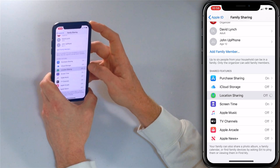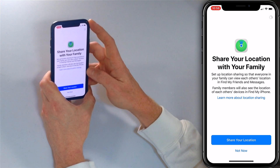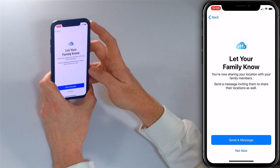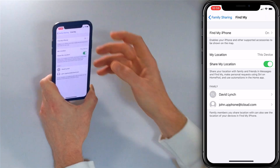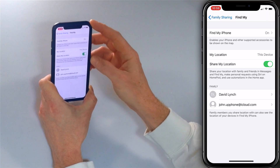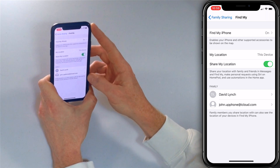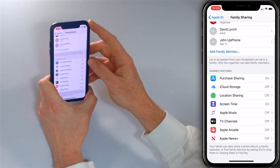Let's look at Location Sharing, which is a really cool feature. You can share your location with your family by tapping 'Share Your Location' and send them messages to let them know. Location sharing will be on, and you can see that Find My iPhone is on as well — you can share your location from this device so that David Lynch and John can also see where you are.